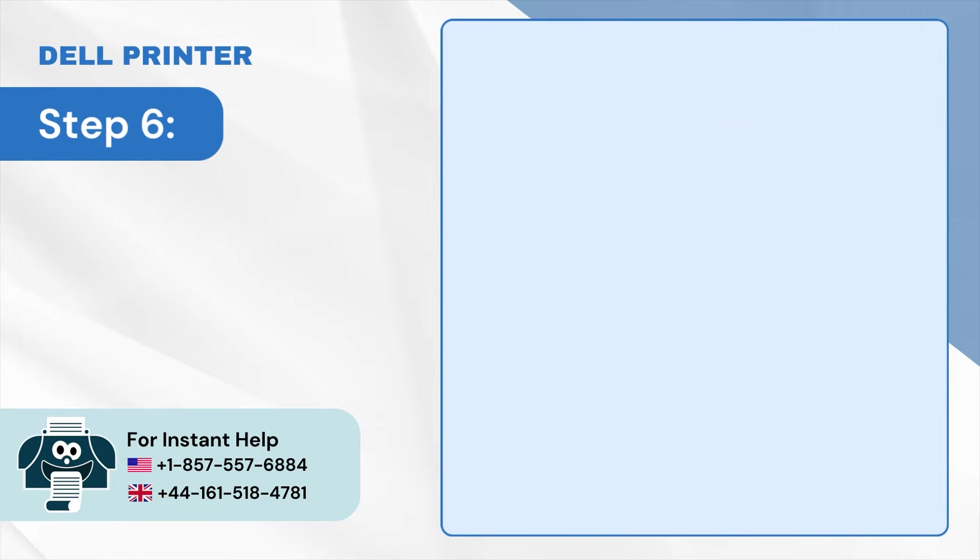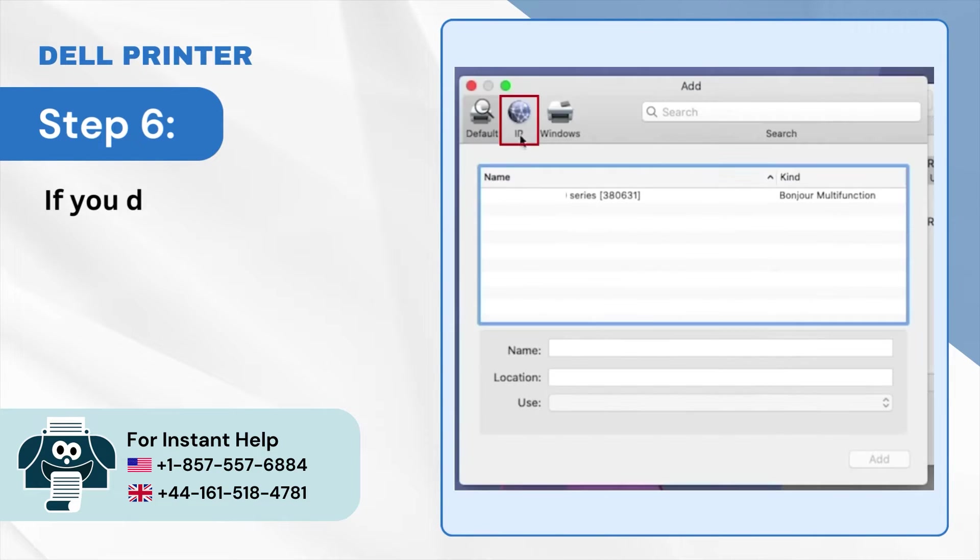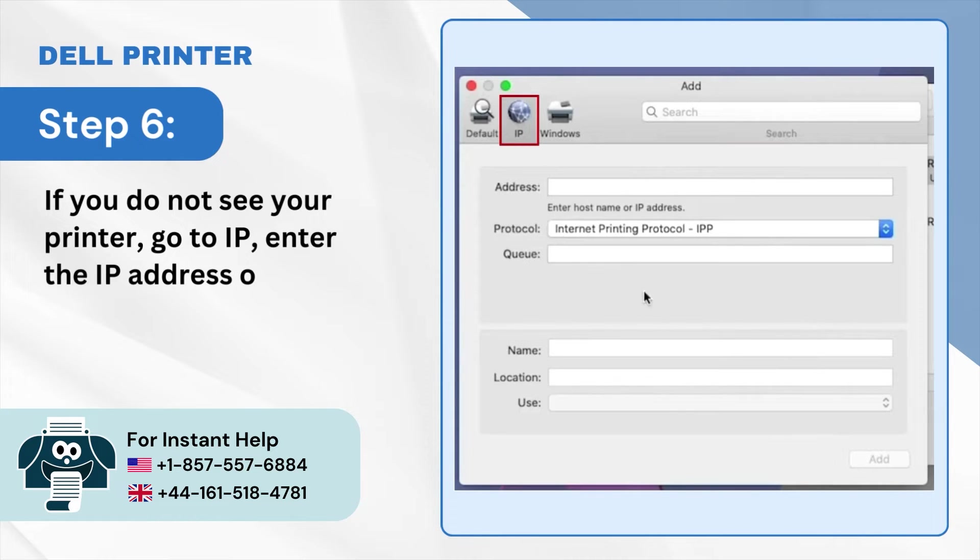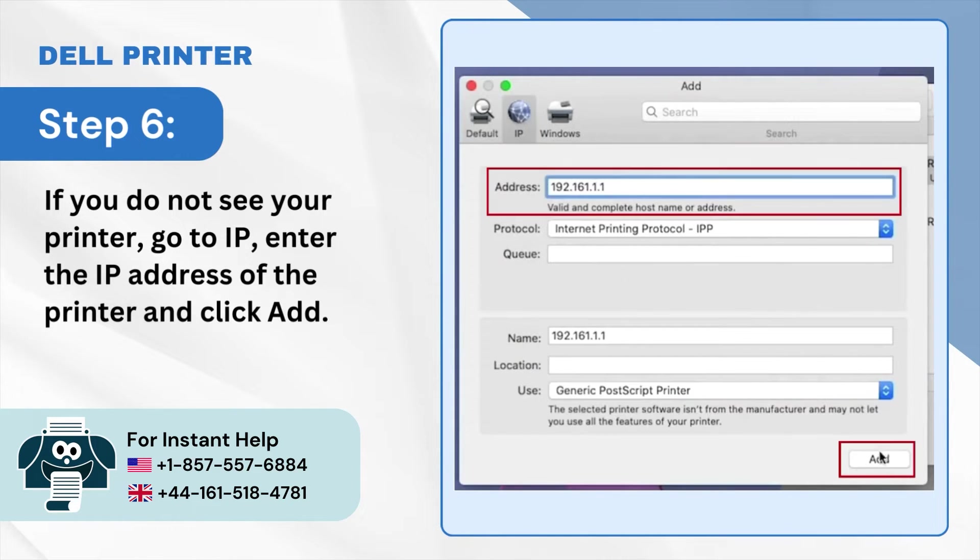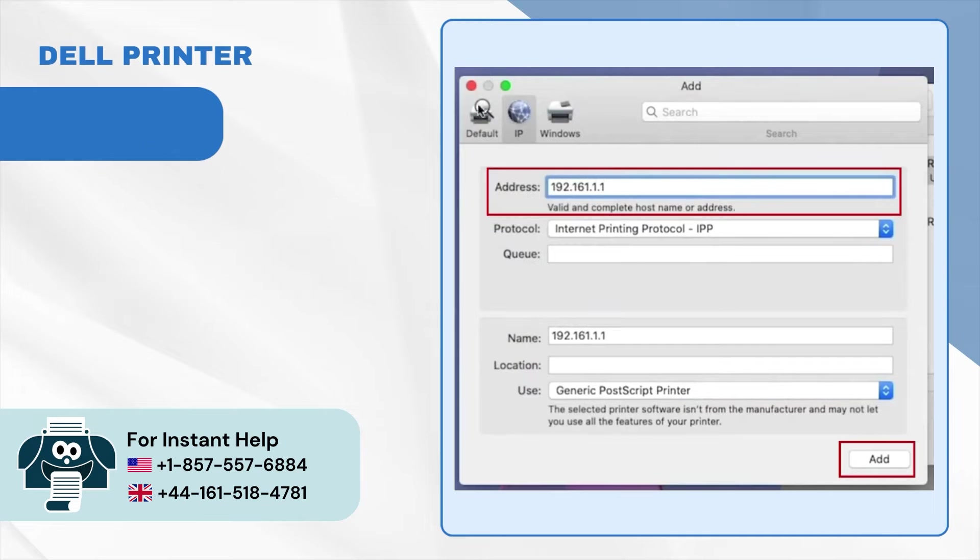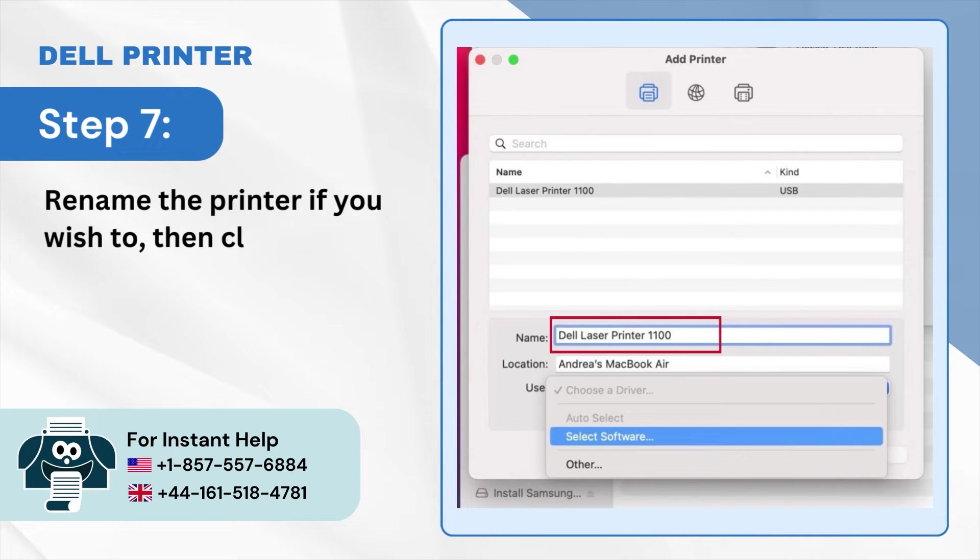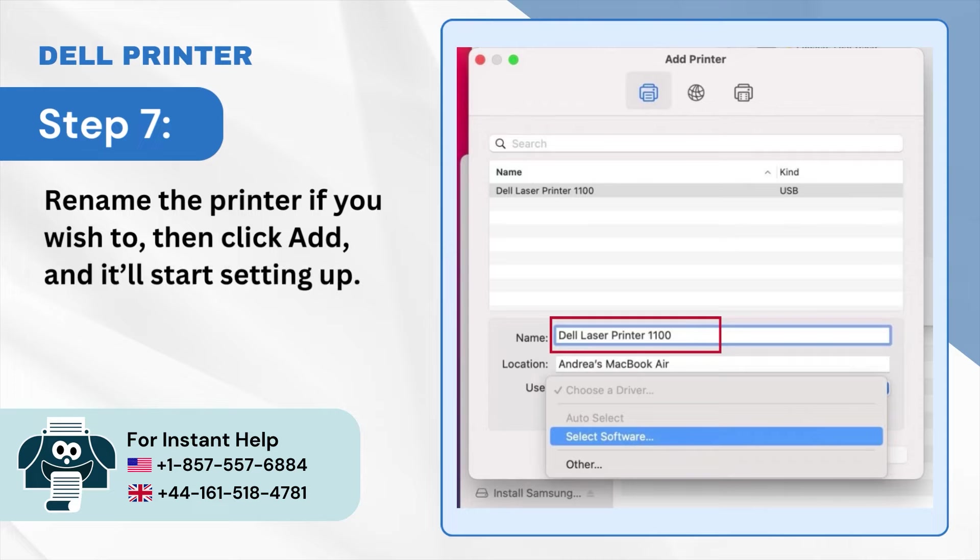Step 6: If you do not see your printer, go to IP, enter the IP address of the printer, and click Add. Step 7: Rename the printer if you wish to, then click Add and it'll start setting up.